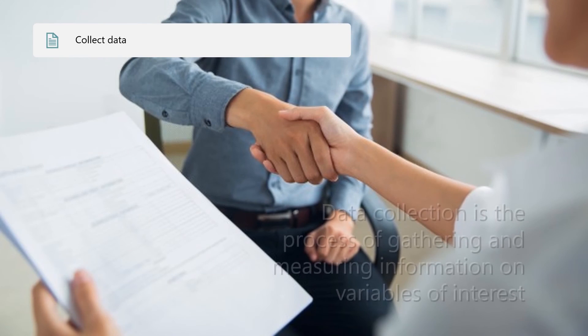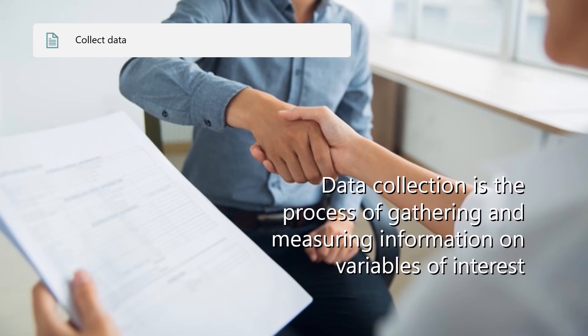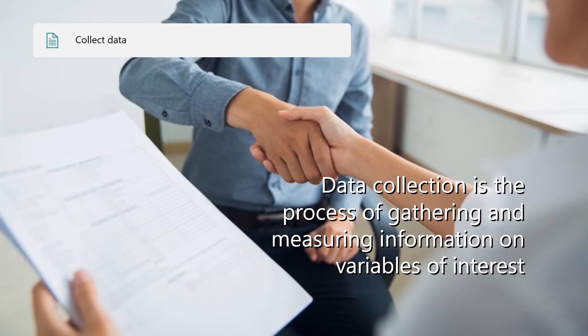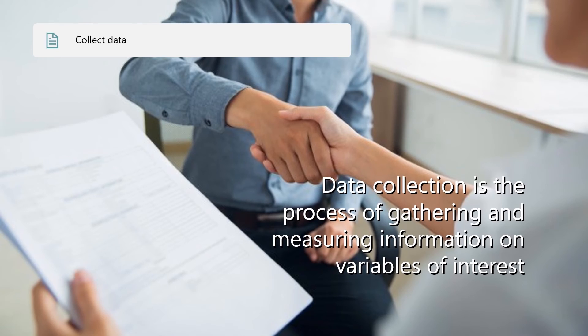The fifth step is to collect your data. Data collection is the process of gathering and measuring information on variables of interest in an established, systematic fashion that enables one to answer stated research questions, test hypotheses, and evaluate outcomes.